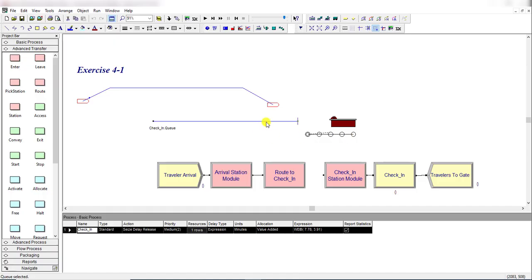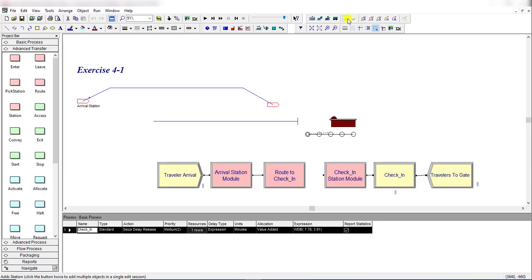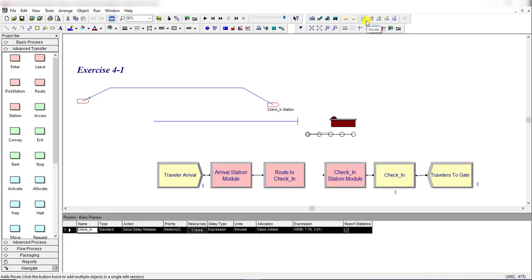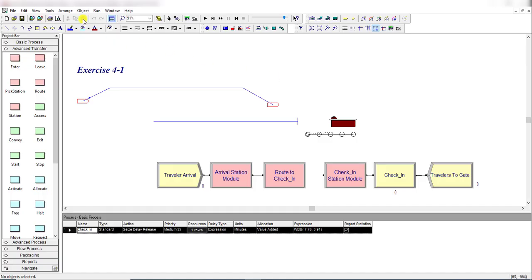This is the check-in queue - simply move that queue to the animation panel above. Then insert the stations from the Transfer toolbar: Arrival Station and Check-in Station. Move to the Transfer toolbar again, select Route, and make the connection from this station to that station.